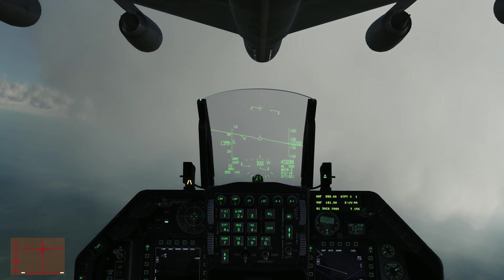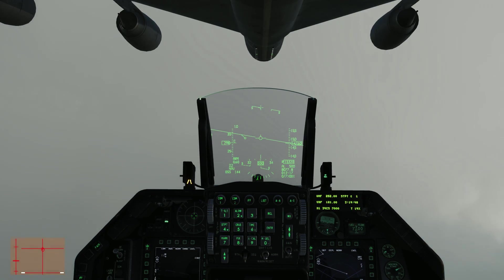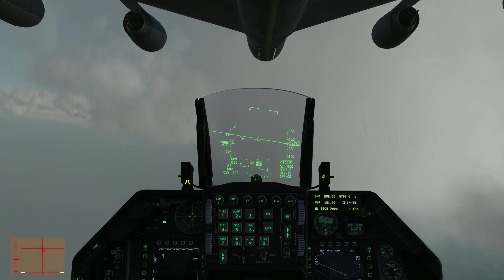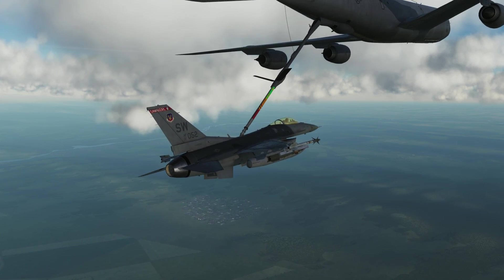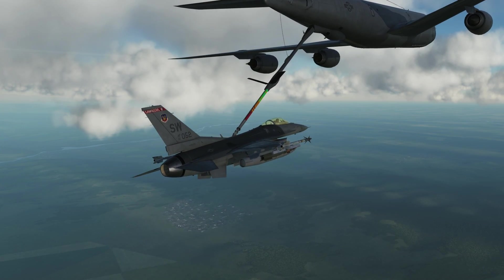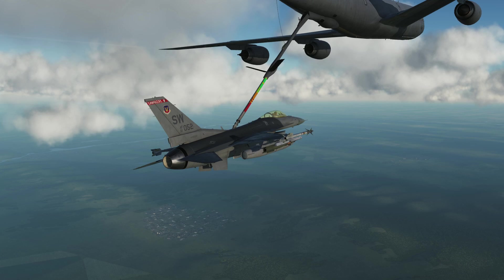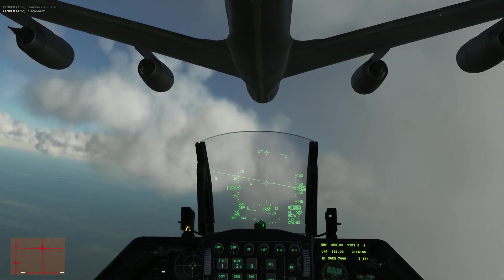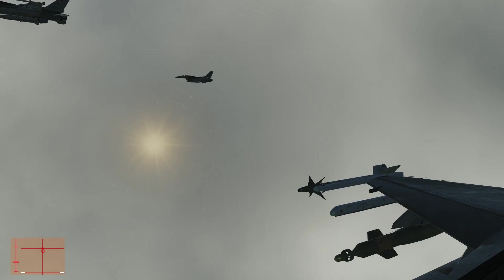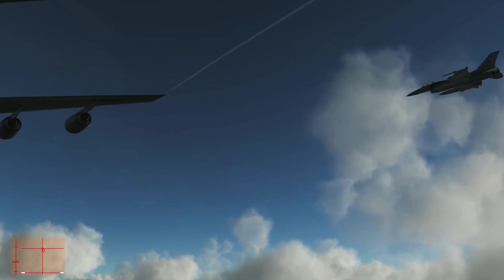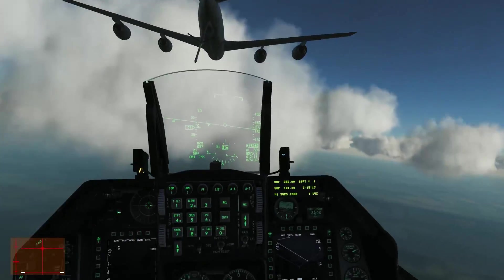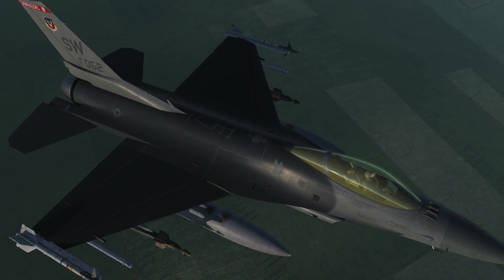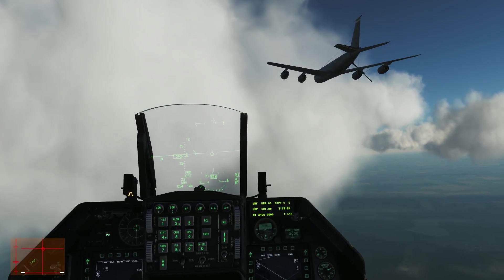Once you're full it will automatically disconnect. Then you need to slow down and drop down to avoid the boom on the way out. Check position behind you, then drop back and form up on the right hand side. Make sure you close the refuelling port.